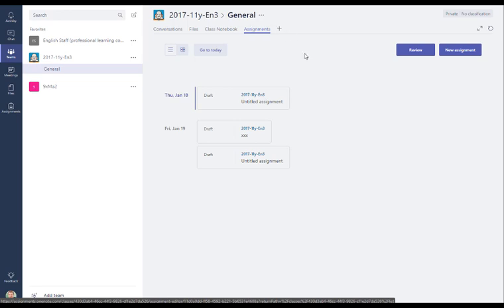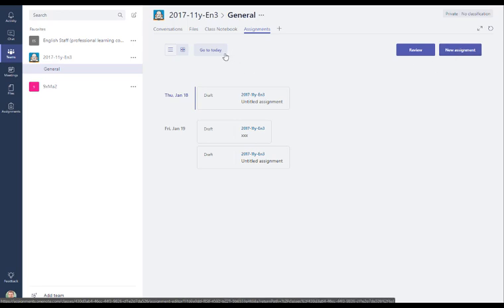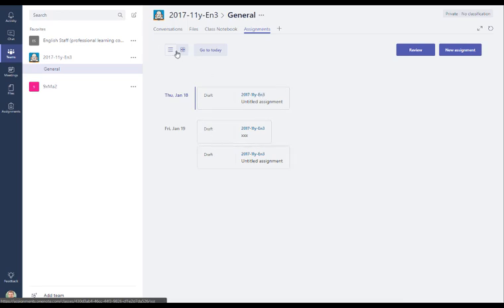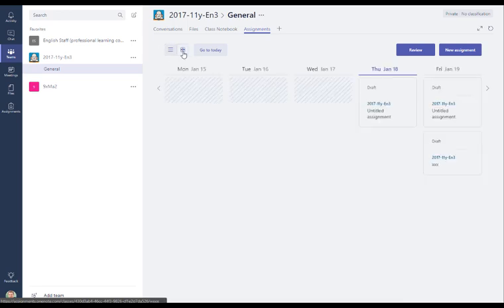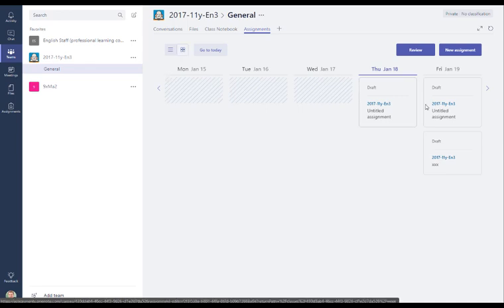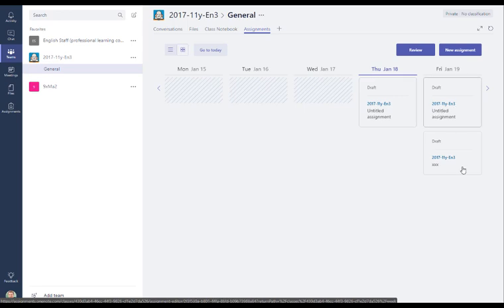So I'm going to create a new assignment here, so to do that I'm going to go to the new assignment button. If you wanted to switch this from a horizontal to a vertical timeline we can do that using the button here. And I'll just change it to a different timeline view. So I prefer this view, it gives a nice view of the week and what lessons you've got that week. So I'm going to create a new assignment.